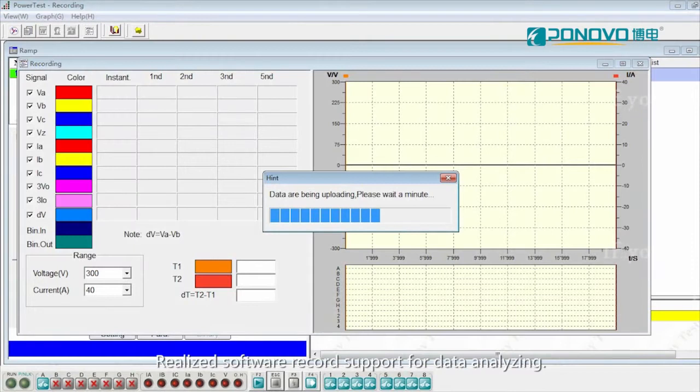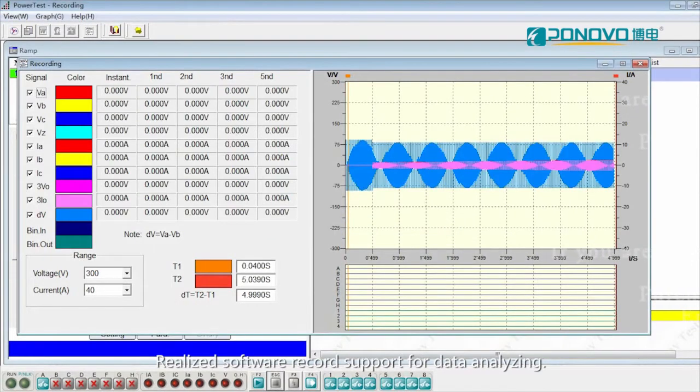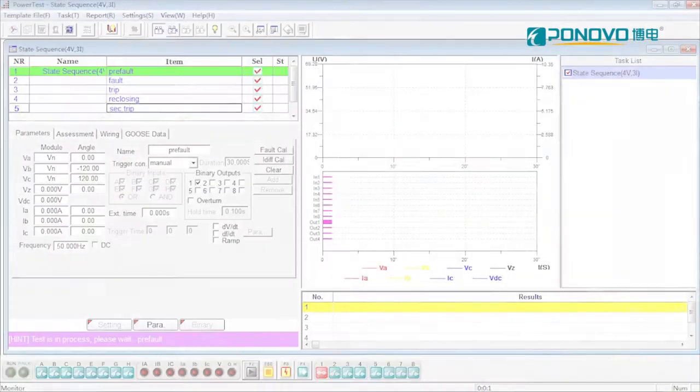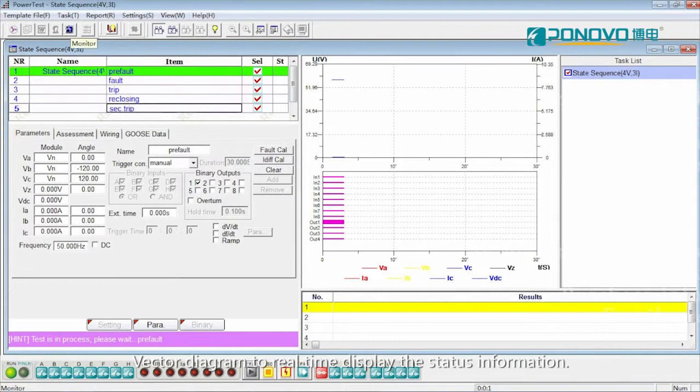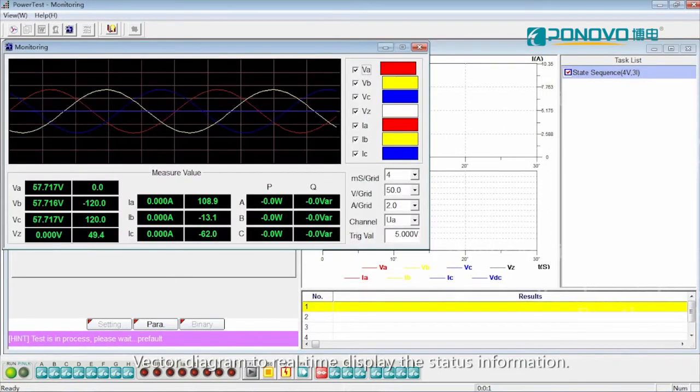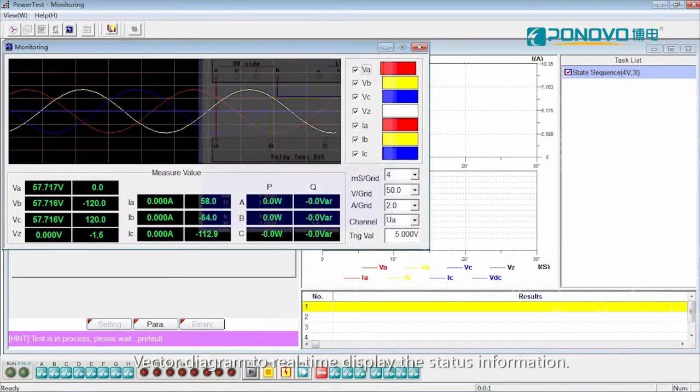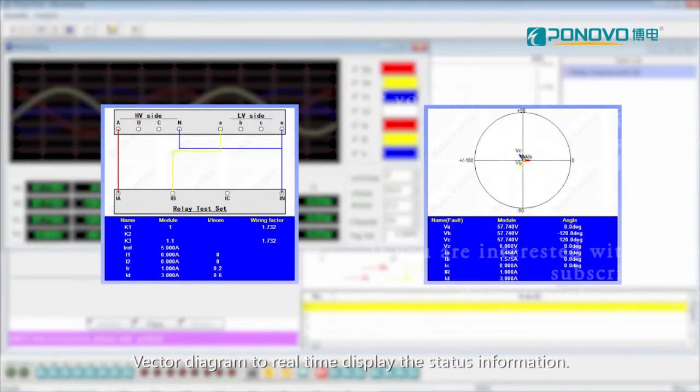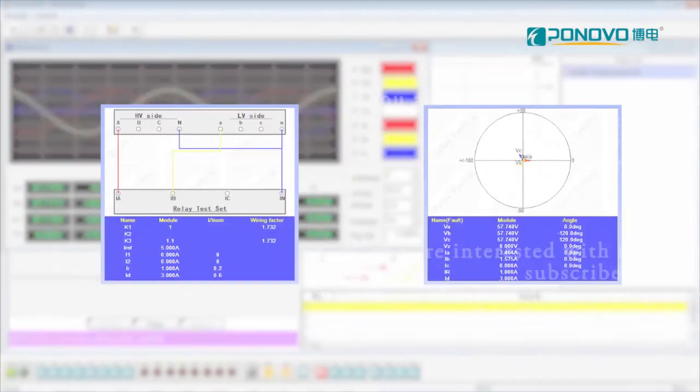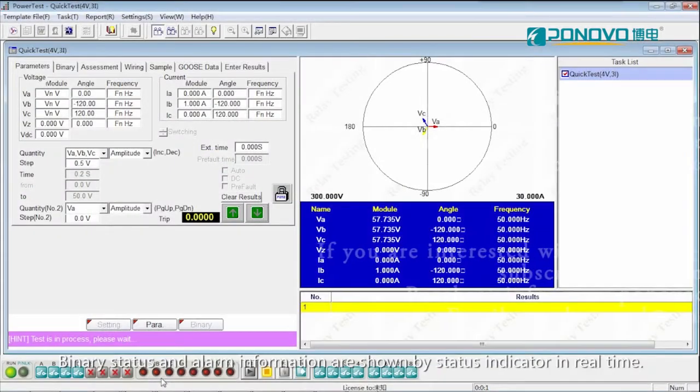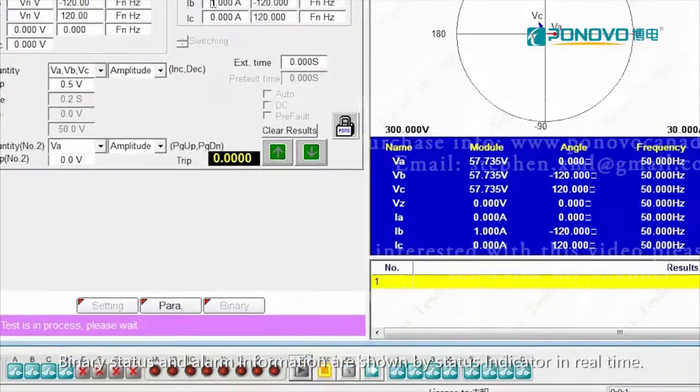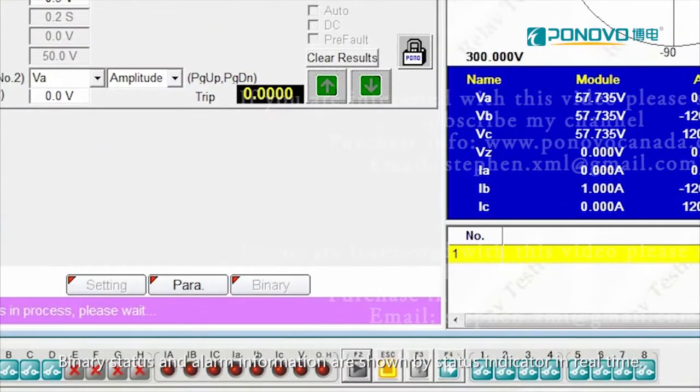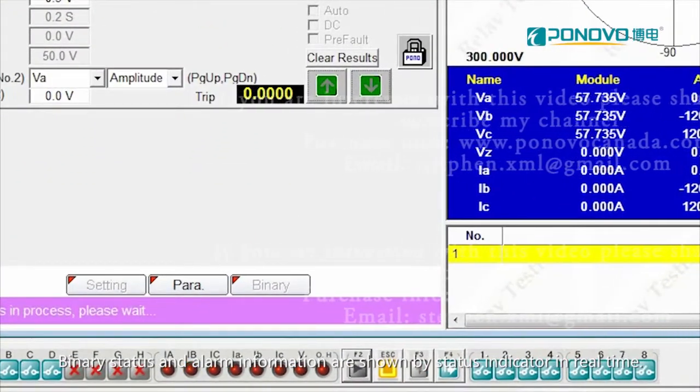Realize software record support for data analyzing. Vector diagram to real-time display the status information. Binary status and alarm information are shown by status indicator in real-time.